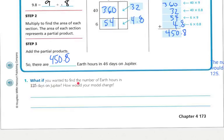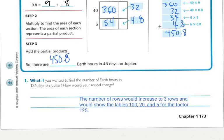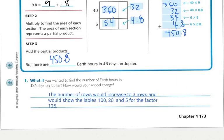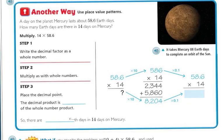What if you wanted to find the number of Earth hours in 125 days on Jupiter? How would your model change? The number of rows would increase to 3 rows, and it would show the labels 100, 20, and 5 for the factor of 125. Another way — let's use place value patterns.